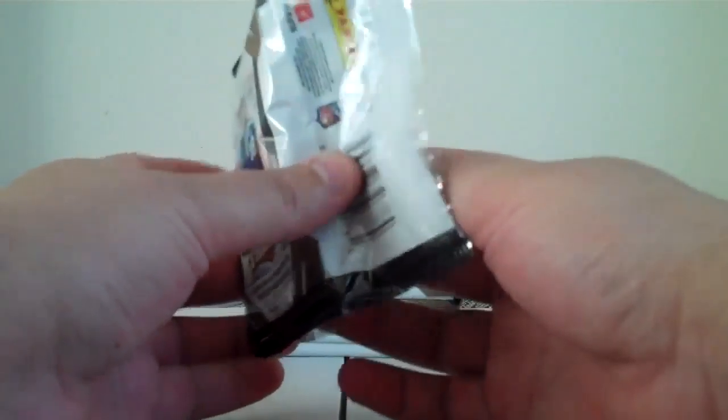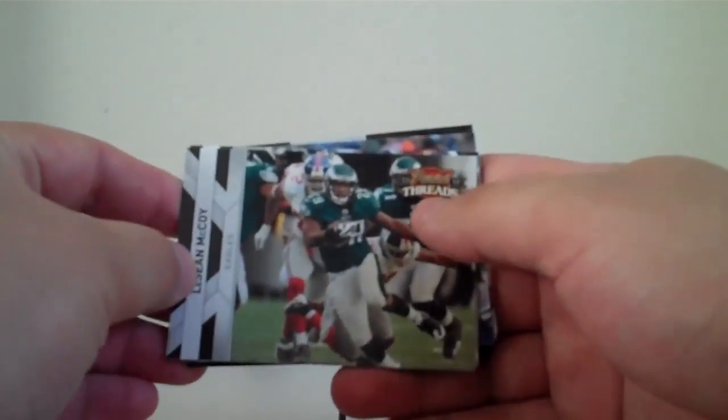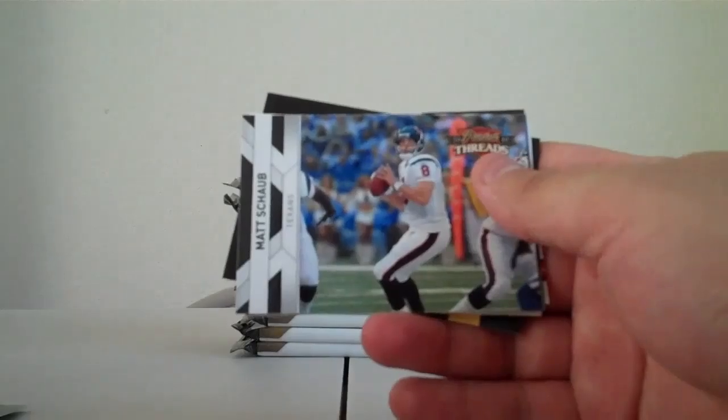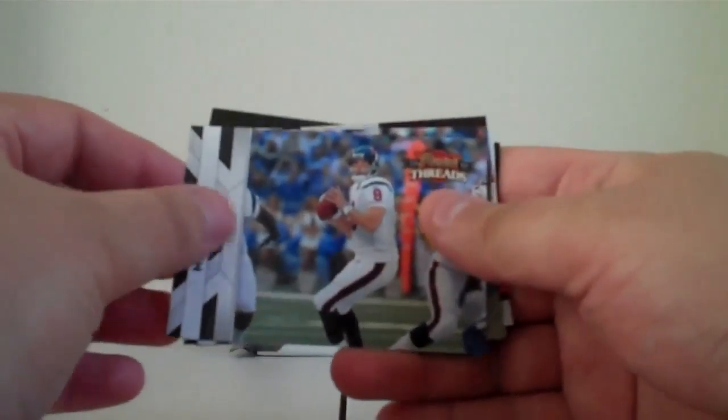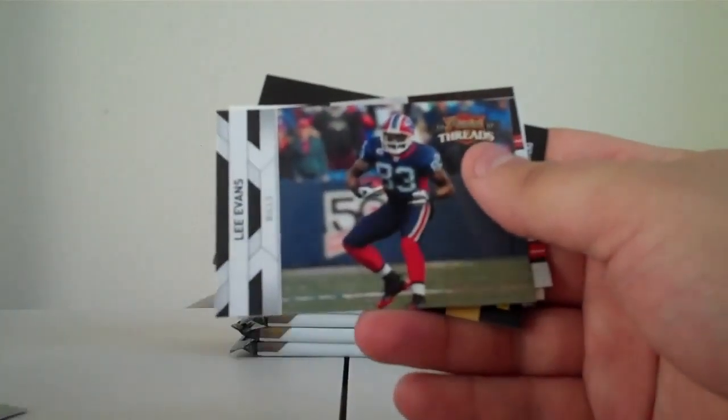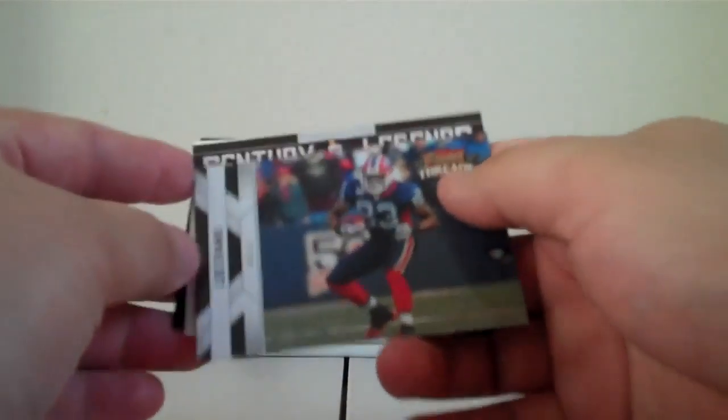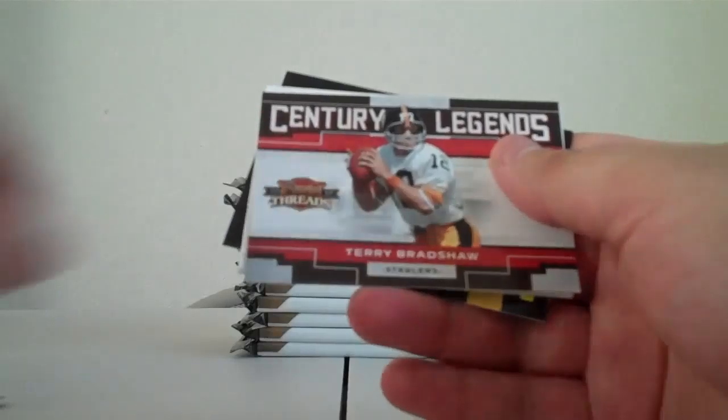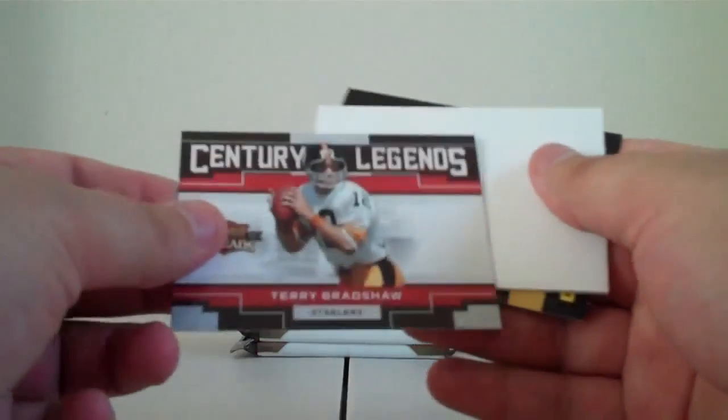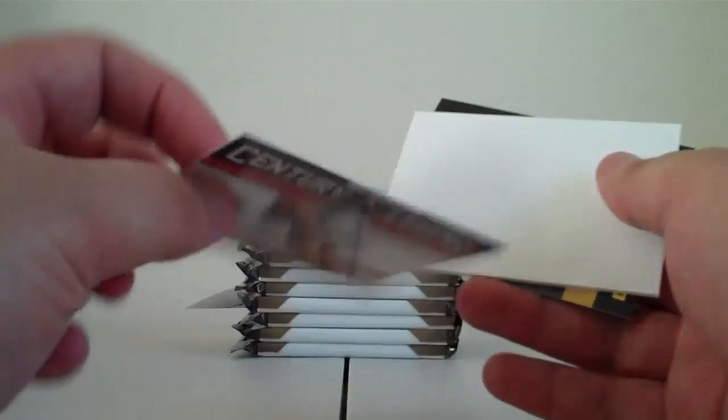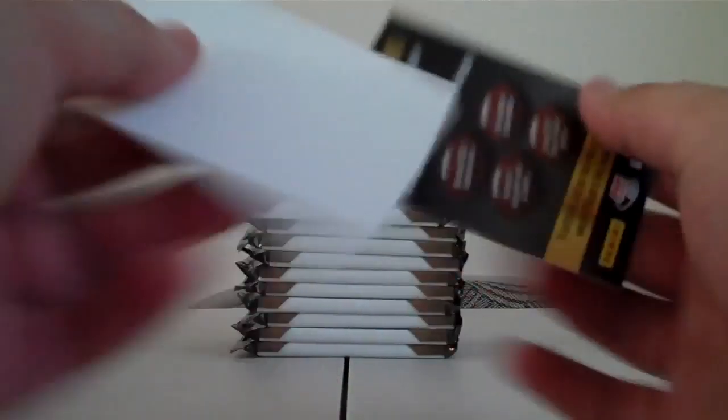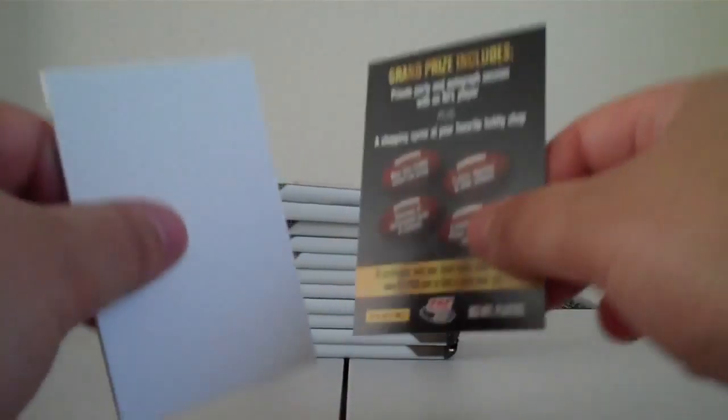Chad Henne Dolphins, Jake Delhomme Browns, Devery Henderson Saints, LeSean McCoy Eagles, John Carlson Seahawks, Matt Schaub Texans, Lee Evans Bills, Century Legends Terry Bradshaw Steelers not numbered, filler contest.